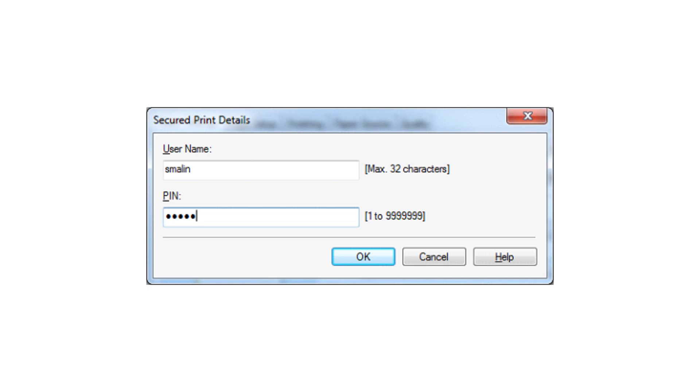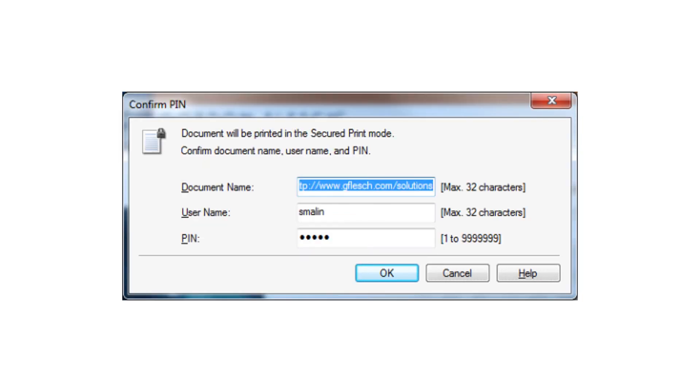A default pin is now set for this user and printer on this PC. Stay away from using 12345 or 1111. Click OK and print to receive a pop-up dialog box that will confirm the user name and pin. Click OK to send the print job to the printer.